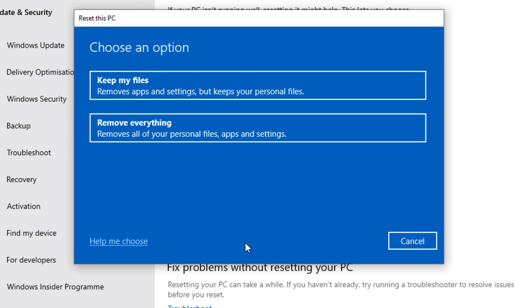Or if you have a second storage drive on the machine, back it all up. Because if you choose Keep my files or Remove everything, these two options may fail. So it's always best to be on the safe side.